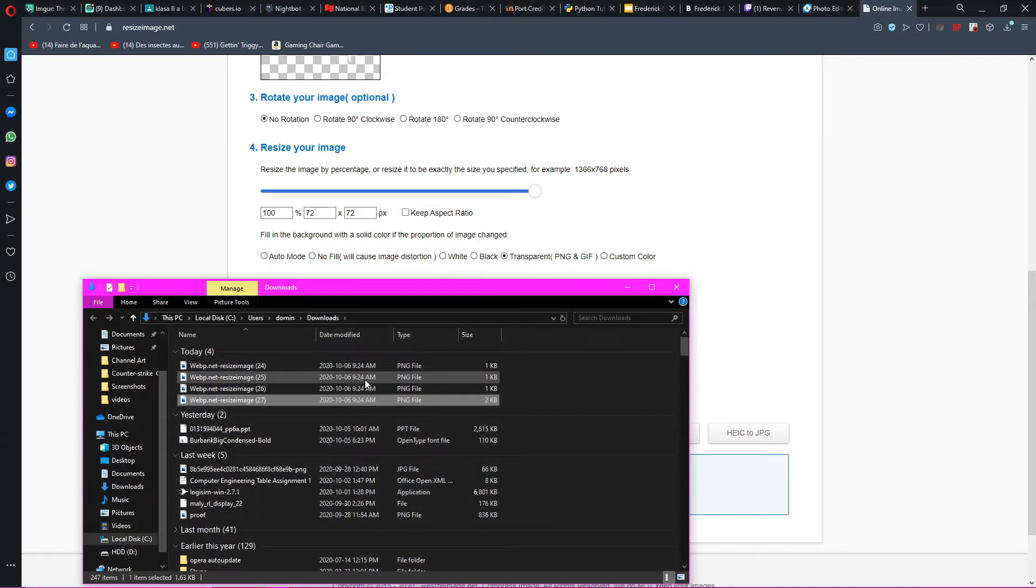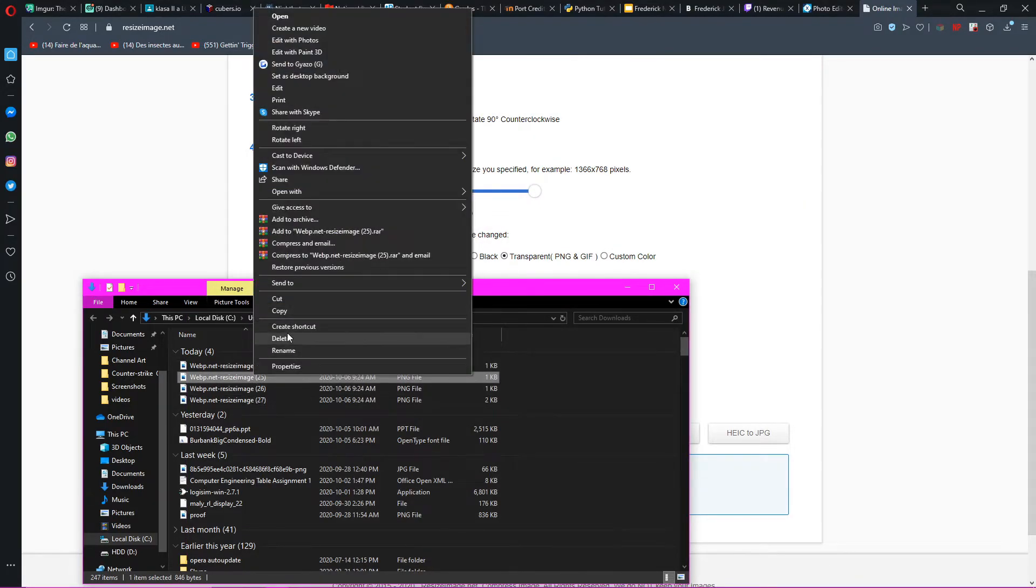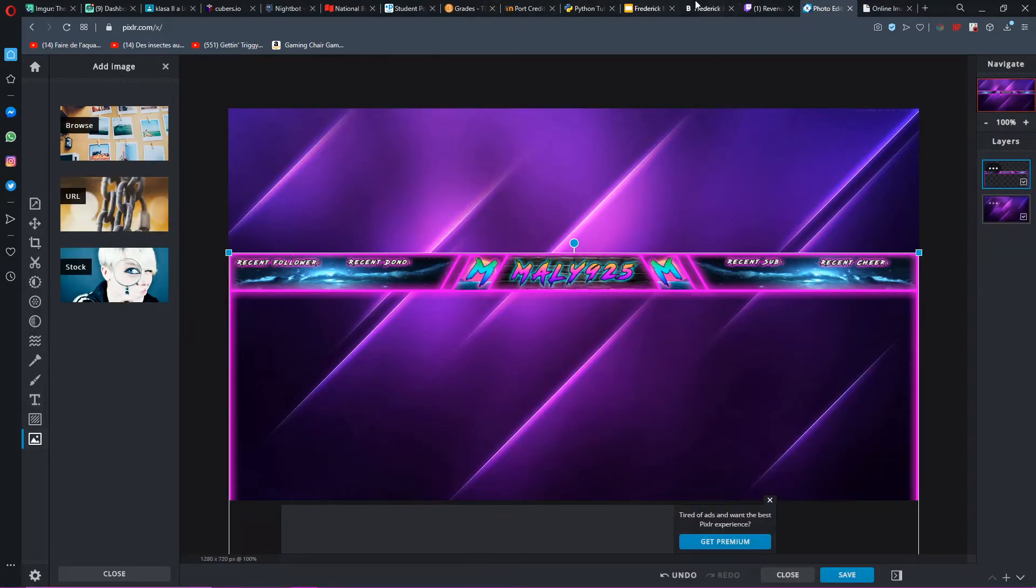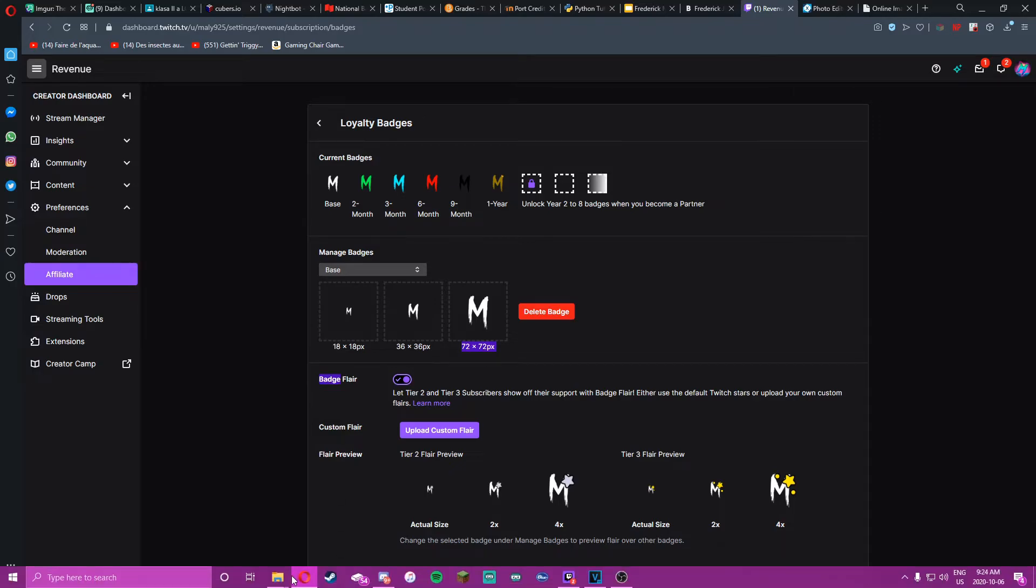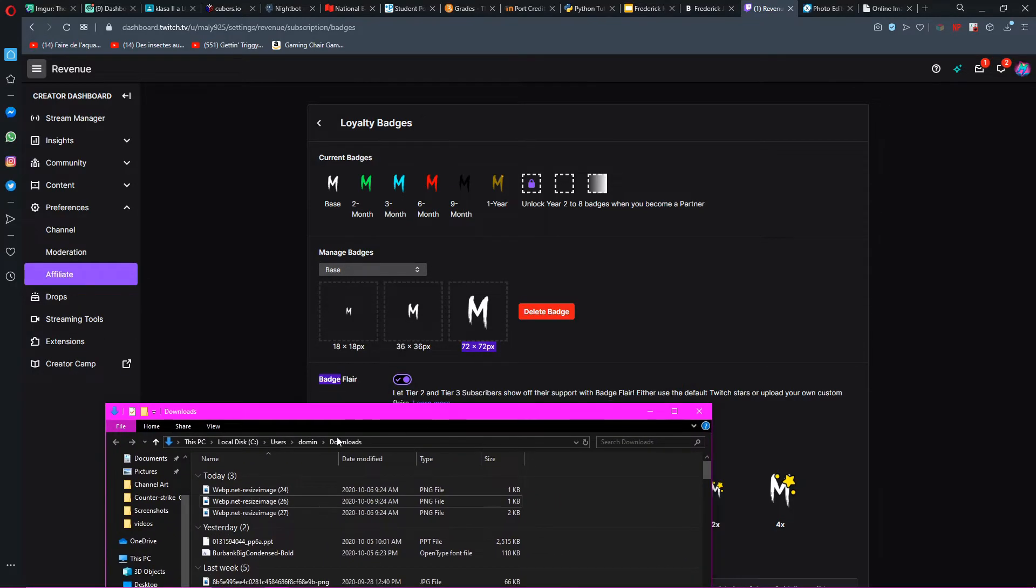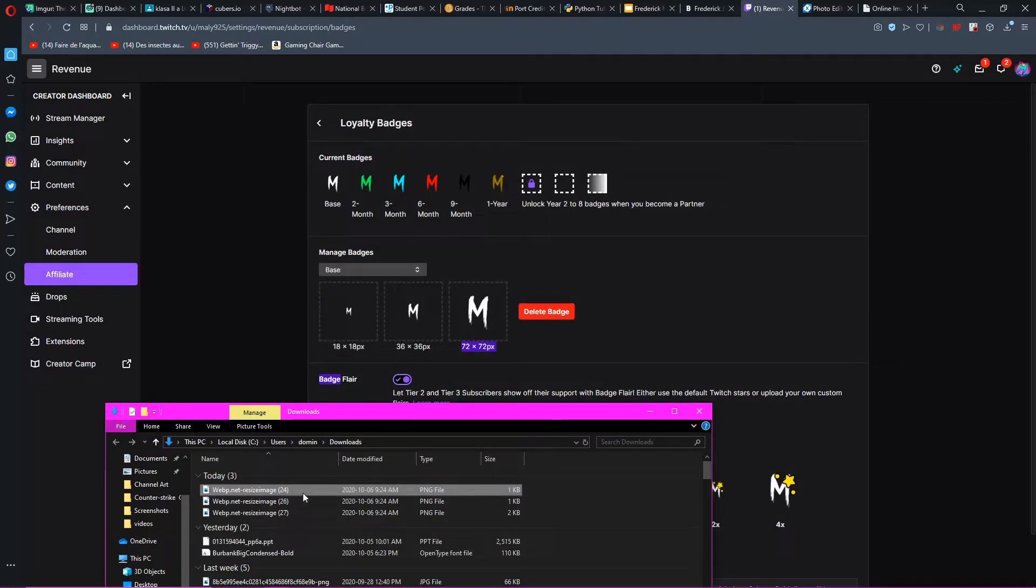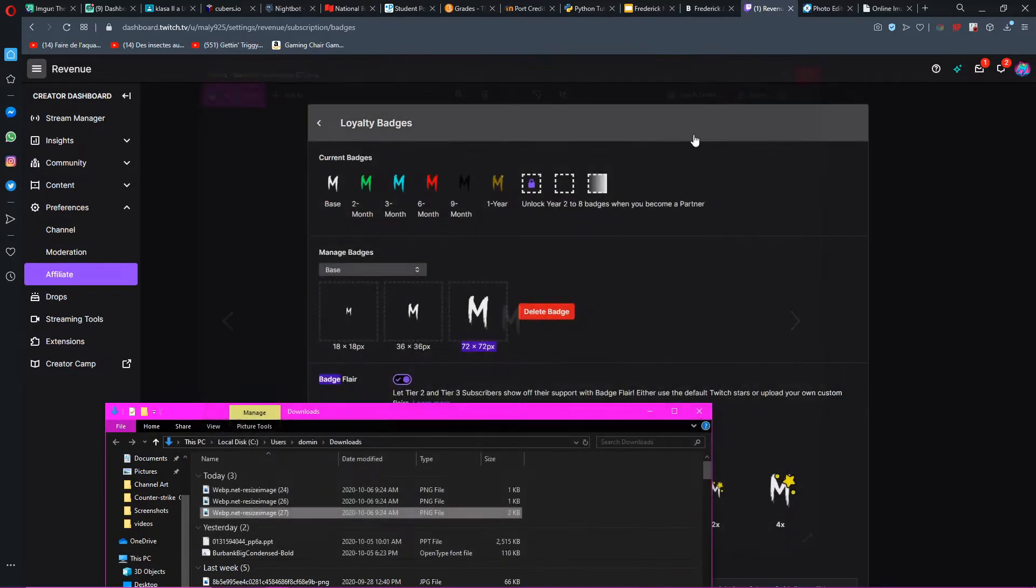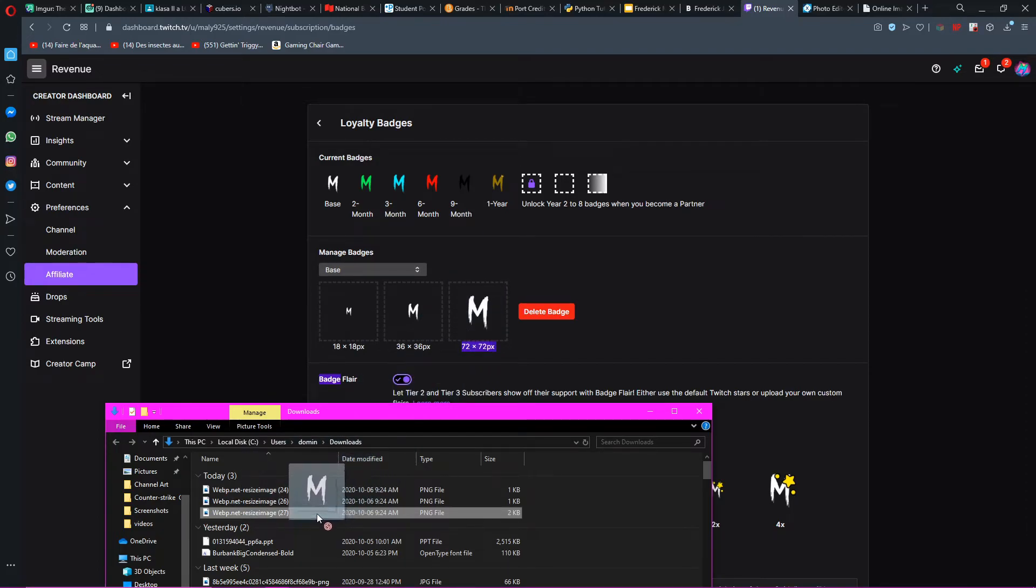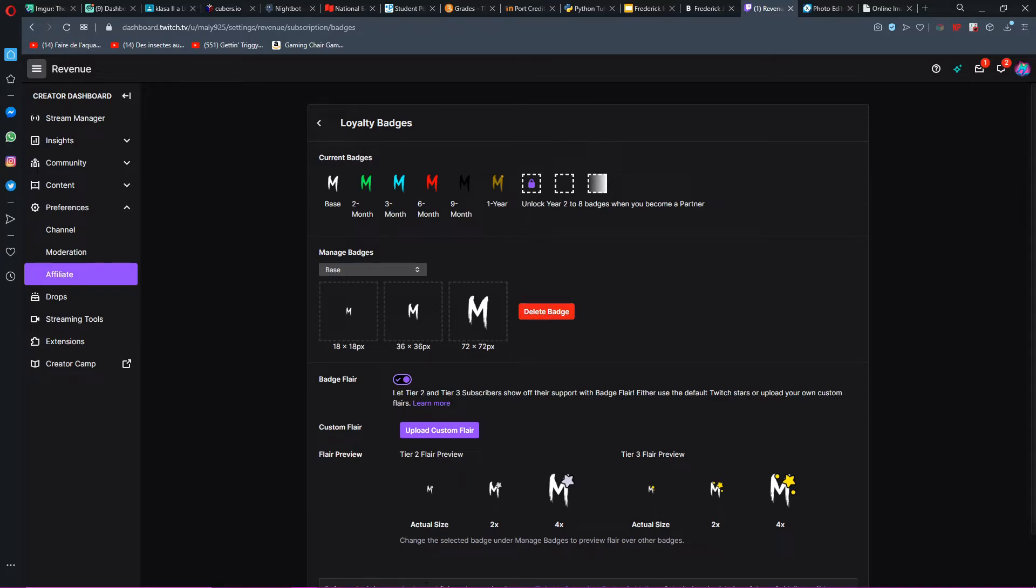And then all you guys have to do is go here, go to 36 by 36, resize image again, download that, goes up here. And then last one, 72 by 72, download image. Resize image, download image. You guys go to revenue and then right here you would take the smallest one, drag and drop this one, drag and drop, and then the biggest one right here, drag and drop. And then you guys would press something called add badge.